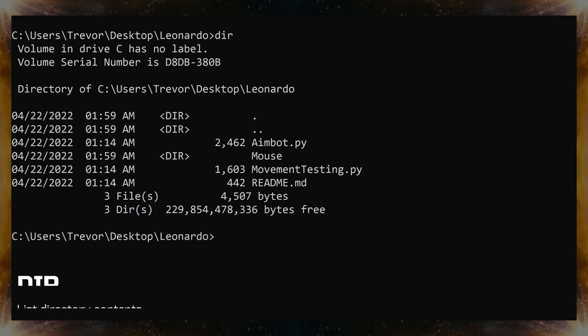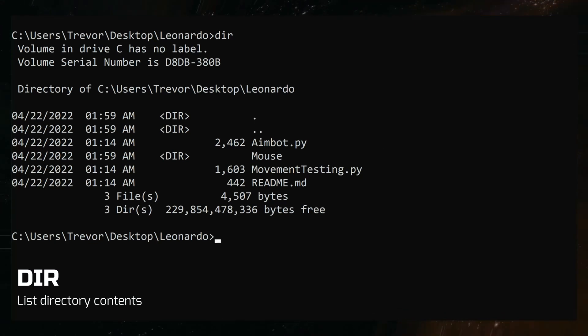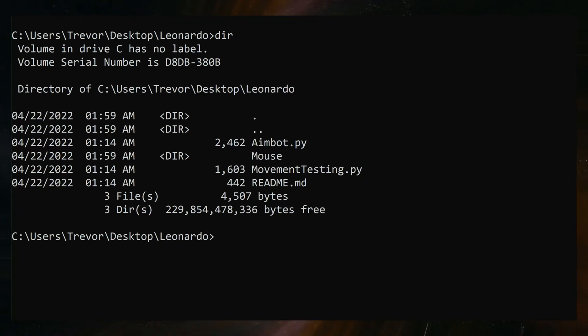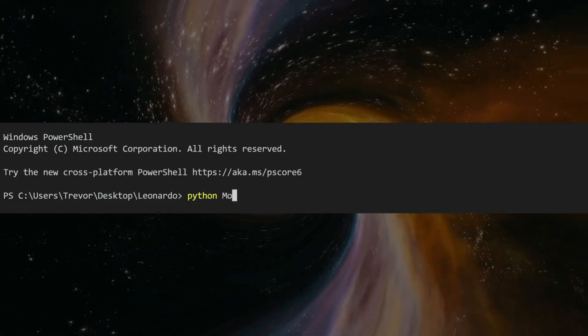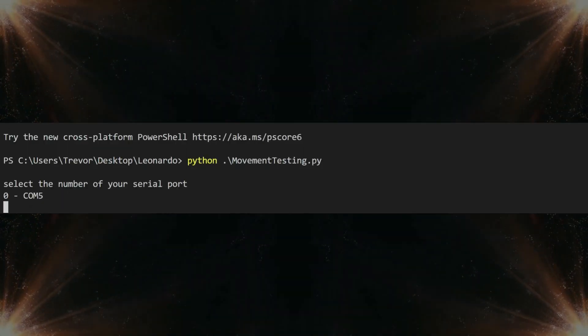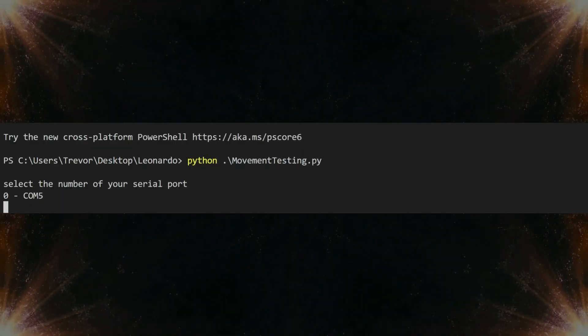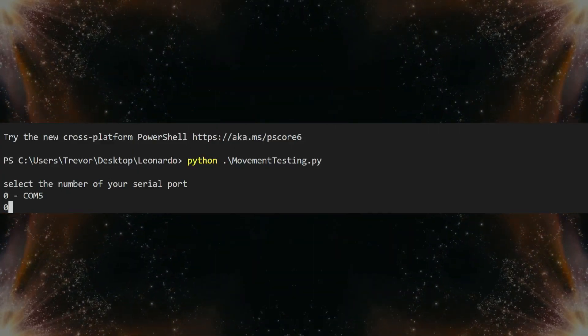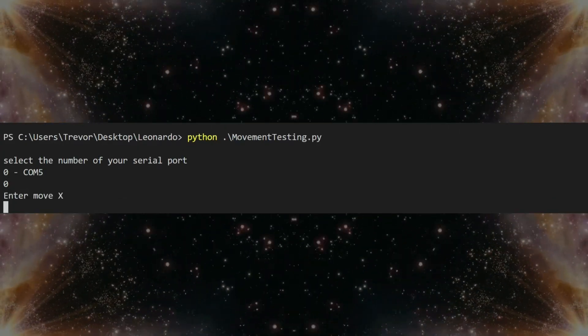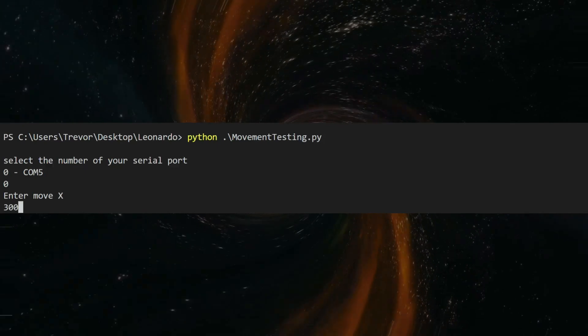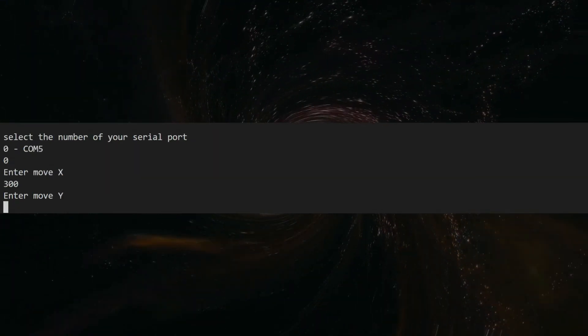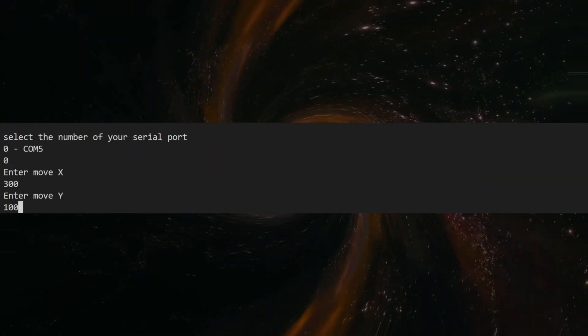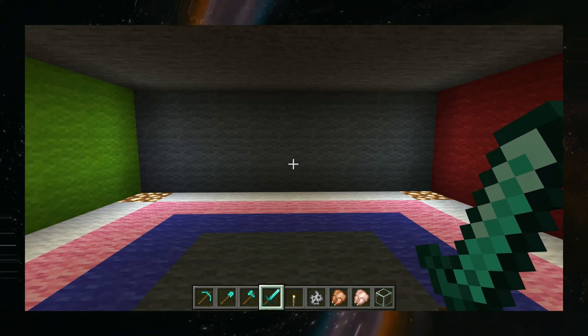Now, there are two different Python files, movement testing and aimbot. Let's run movement testing. To do this, we type python movementtesting.py. This program serves two purposes. One, to show us the serial port of our Arduino, and two, to test movement sensitivity in different games. Note that different game settings like mouse sensitivity will change how much our mouse input moves. Select your Arduino by entering the corresponding number with your serial port, then enter x and y values. Note that positive numbers are associated with right movement for the x-axis and upwards movements for the y-axis, and negative numbers are used for moving left and down.